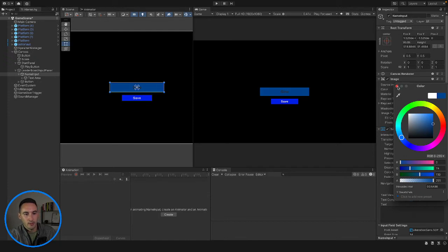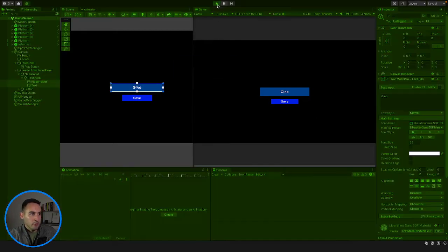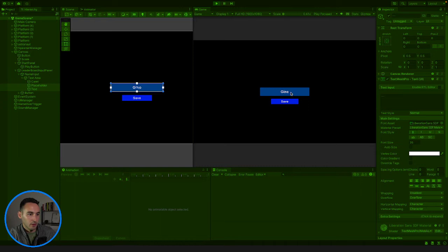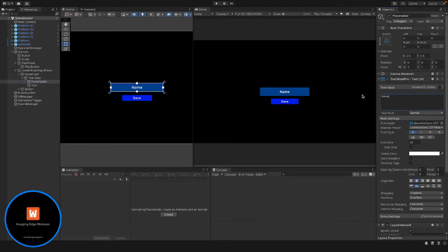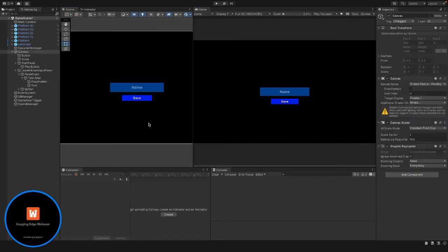For the name input field we'll make it a lightish blue as well. The placeholder and text will stay white so when we type we can see it. Let's press play - we can type in there. We'll change the placeholder text from 'my name' to 'name' and change the color opacity down a bit so you can kind of see the blue coming through. That's pretty much it for our input field styling.